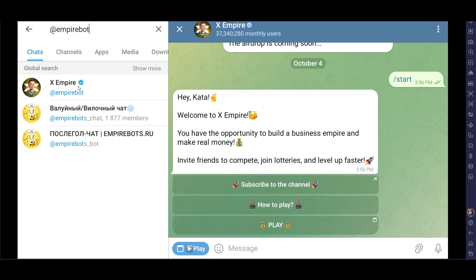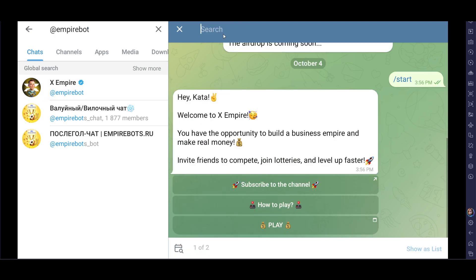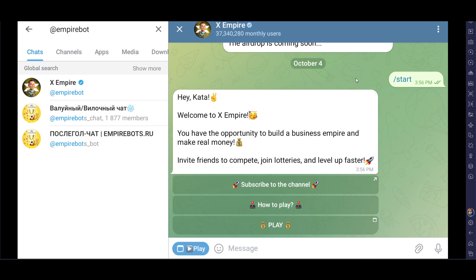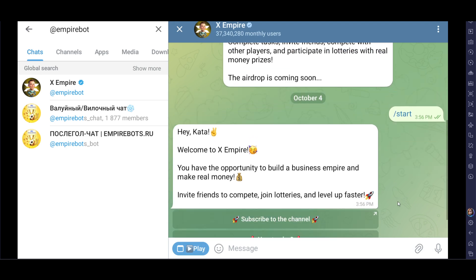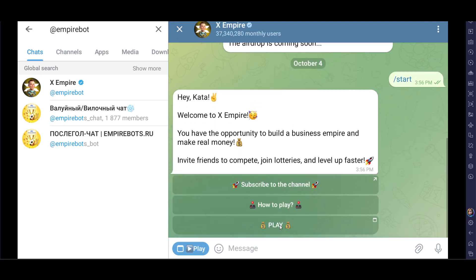Make sure you click on the correct one because this is the original — it will be verified by a blue tick mark and there will be around 37 million users here. Once you're here it will ask you to join. I have already joined, so click on Start.